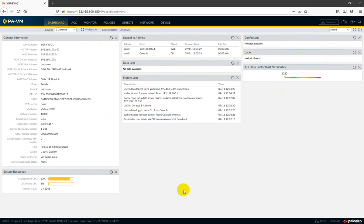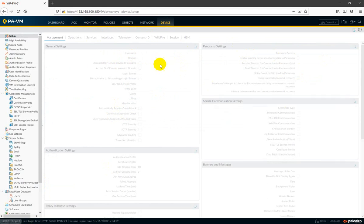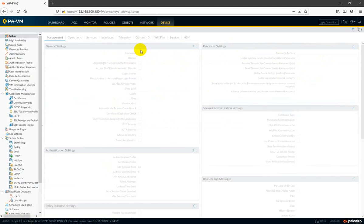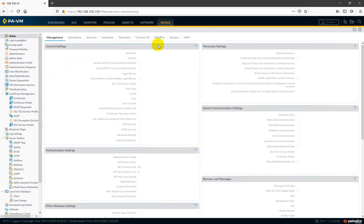Now let's see what's new inside. In the Device tab today we will see what's new, and we will cover the Device tab in detail in the next video. Today we are going to shortly cover what is new in the Network and Interface sections.